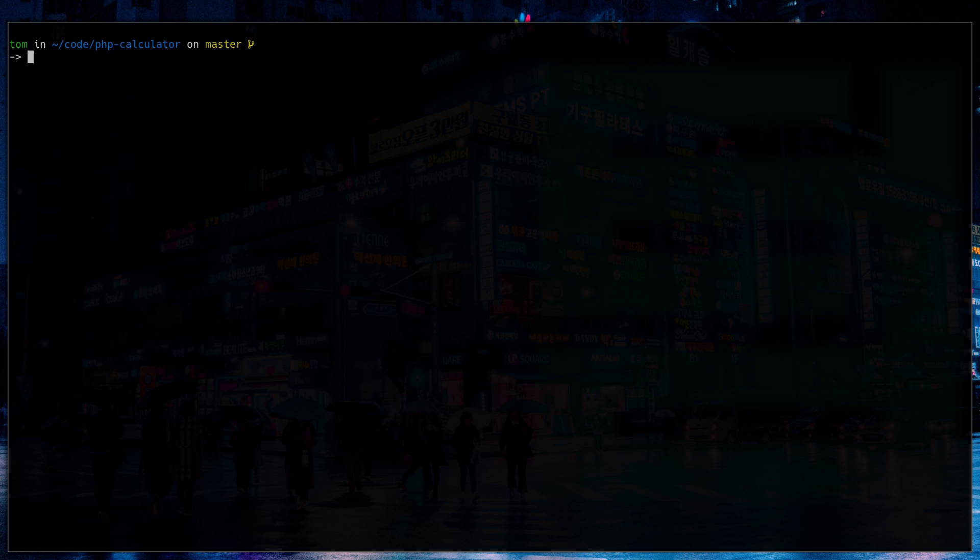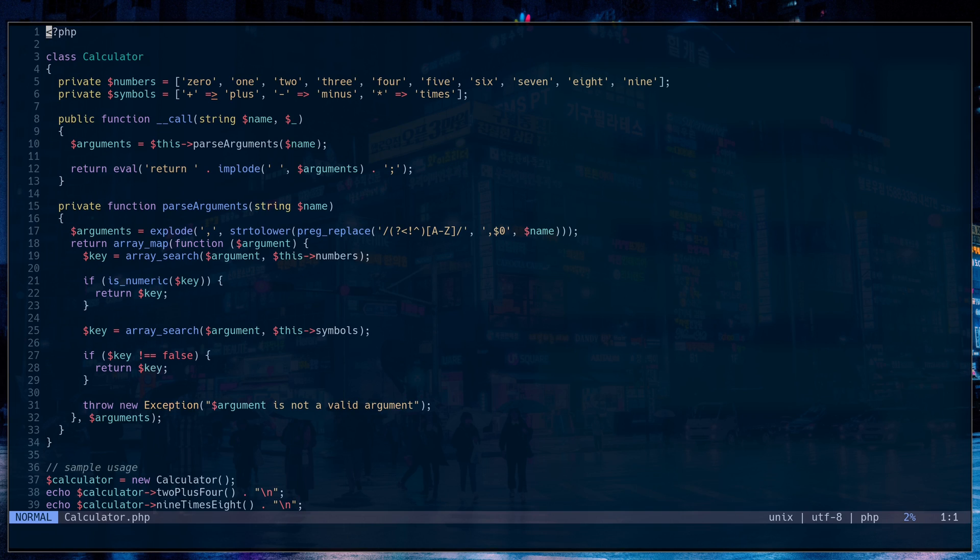But a huge pet peeve of mine is when my terminal doesn't match my Vim color scheme. So right now my terminal looks like this, and then I go into Vim, and it looks like that. I always want them to be exactly the same. I want them to be consistent.